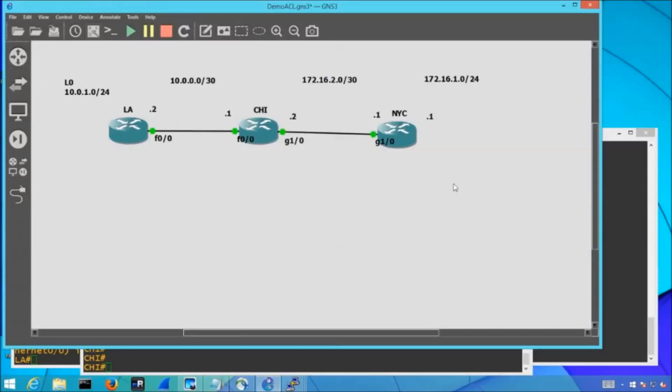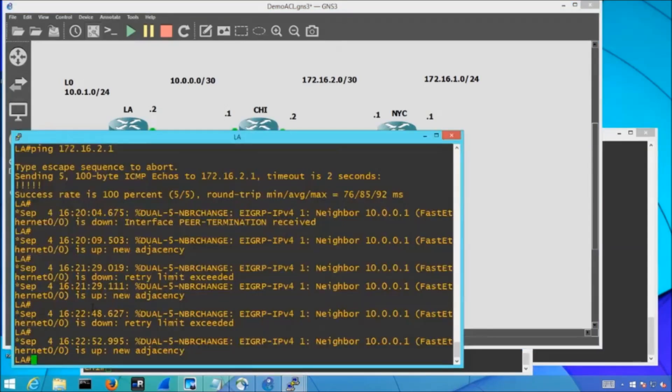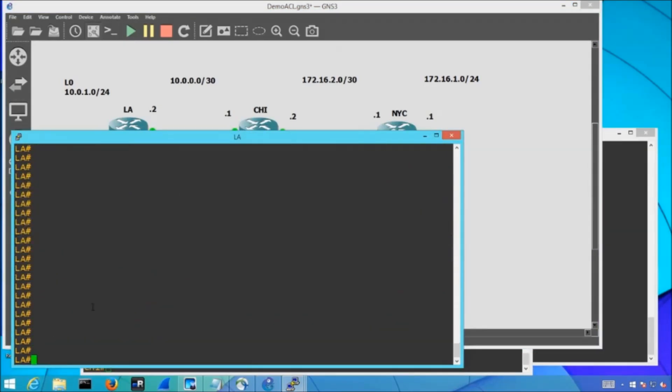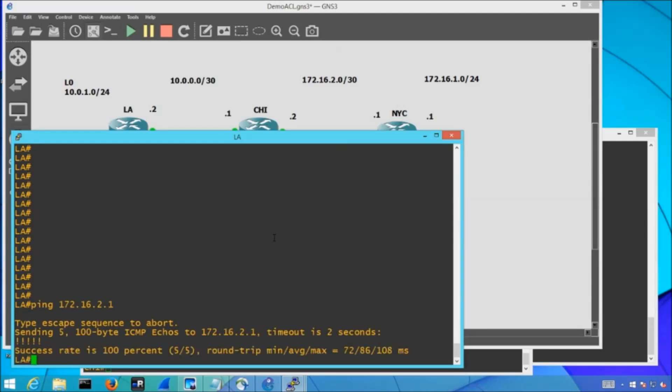Alright, so if I pop on over to my LA router here, I am just going to ping my 172.16.2.1 address. That's the interface on my New York router. And when I ping, notice I do have a successful ping.